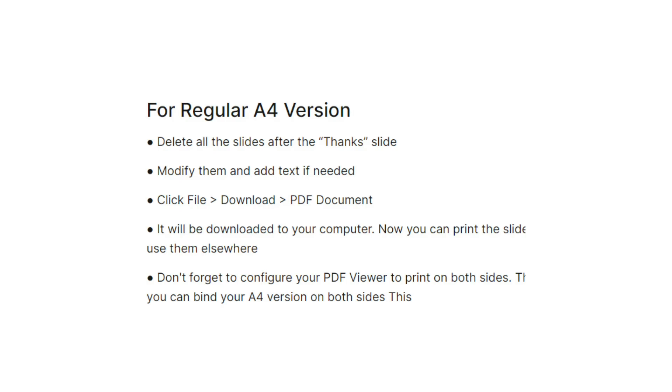And the next one is for regular A4 version. Delete all the slides after the thanks slide, and from there, modify them and add text if needed. Then click file, click download, then click PDF document.